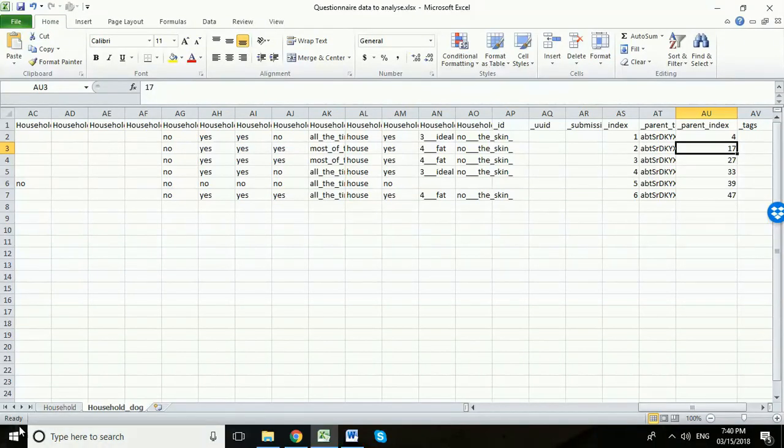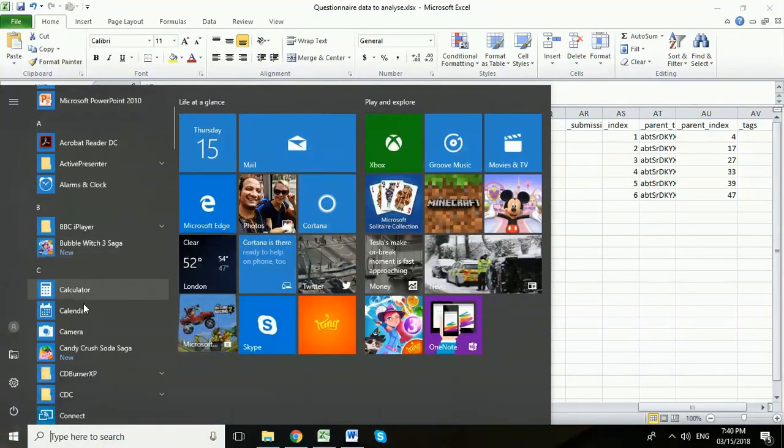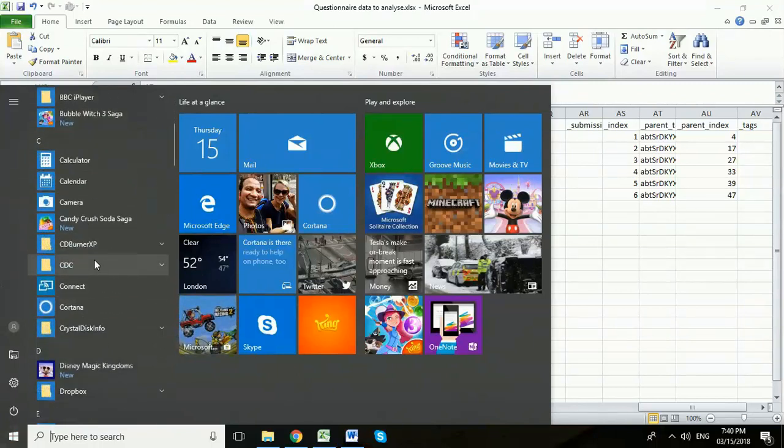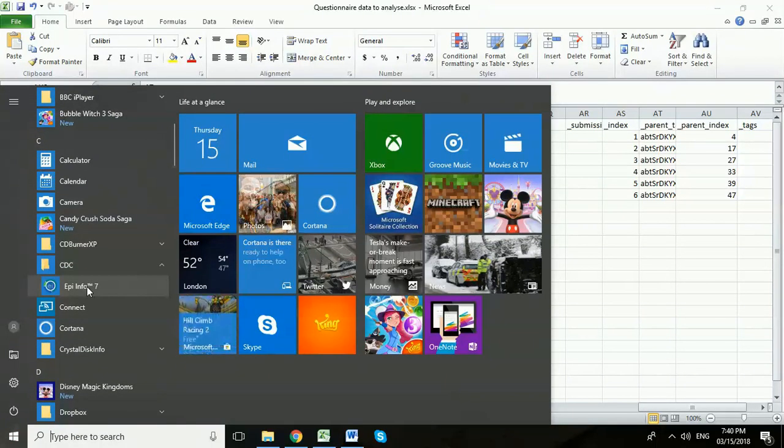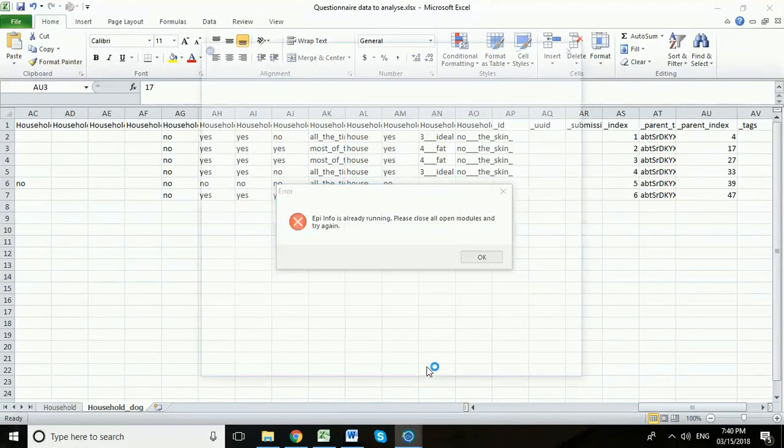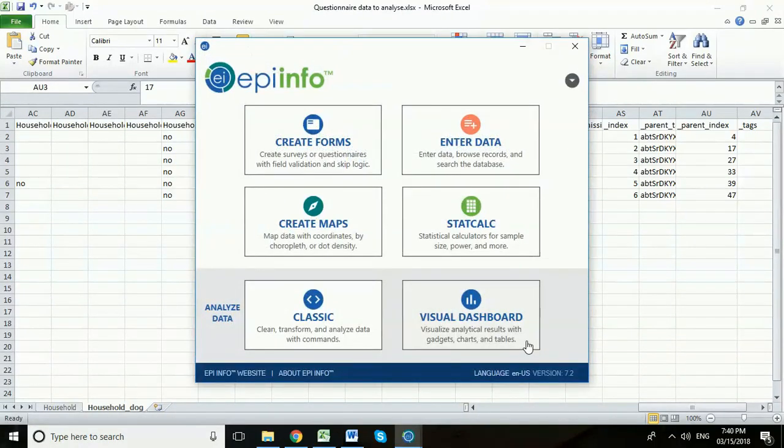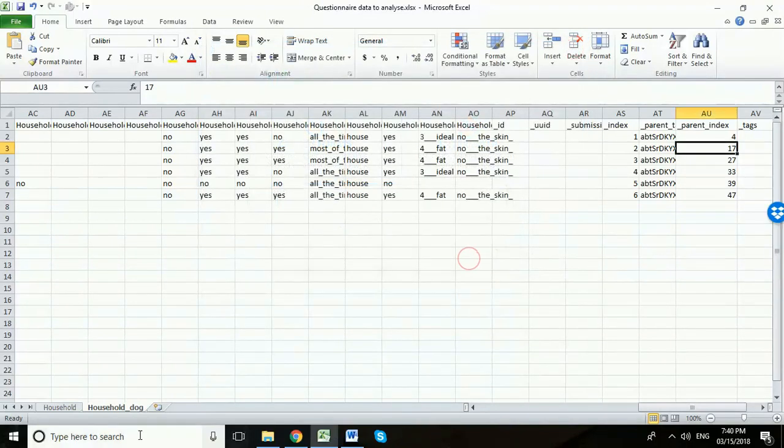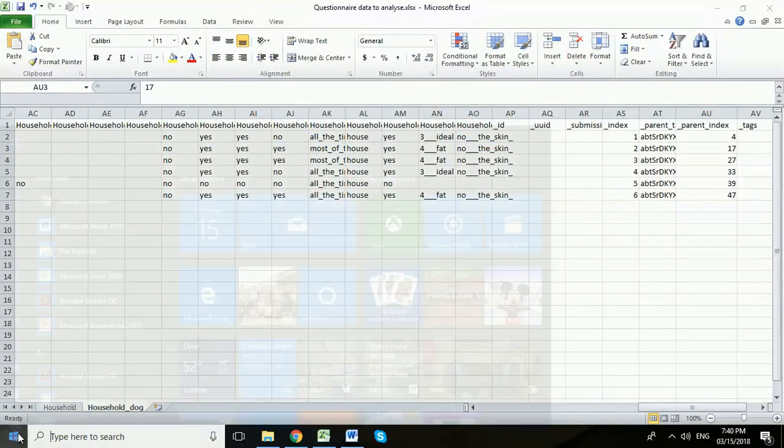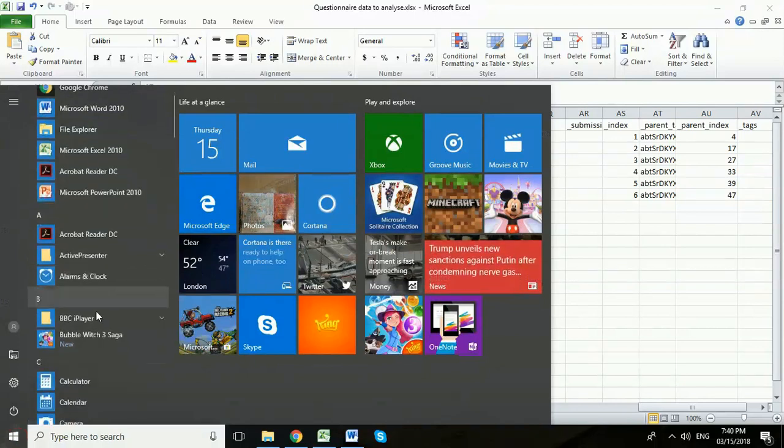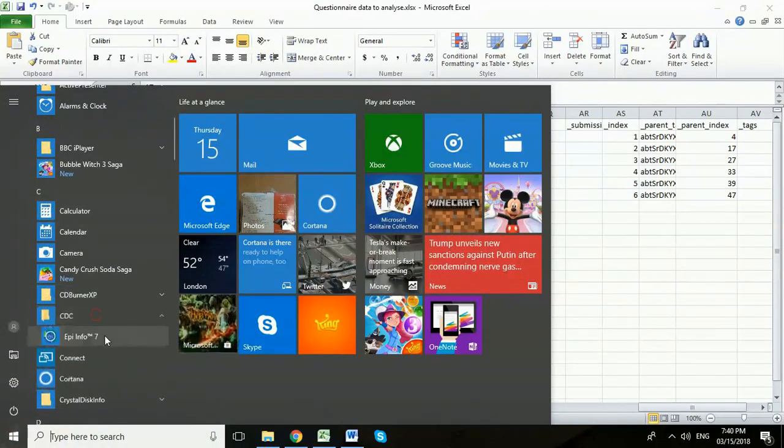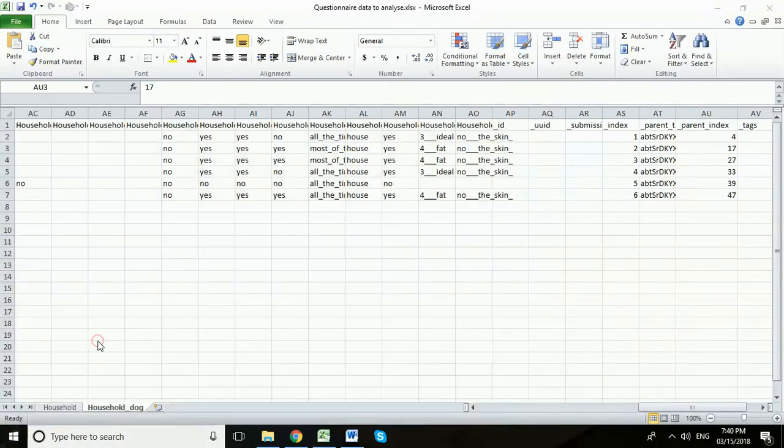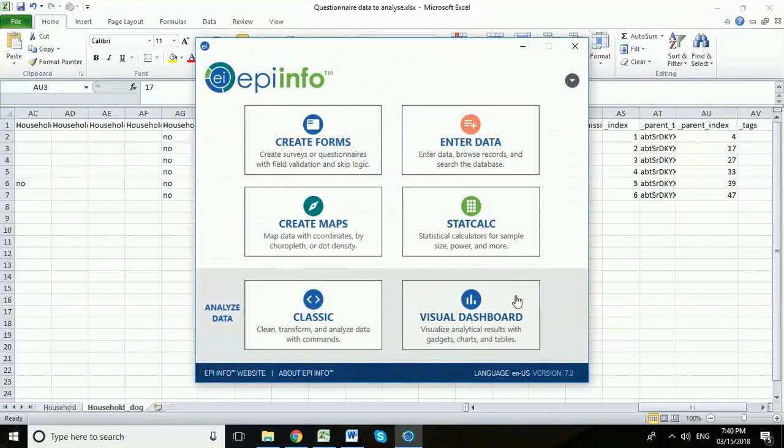Okay so we're going to go ahead and open Visual Dashboard. Go to CDC EpiInfo. I think I double clicked there so it didn't like that. Let me just do that one more time. There we go and Visual Dashboard.